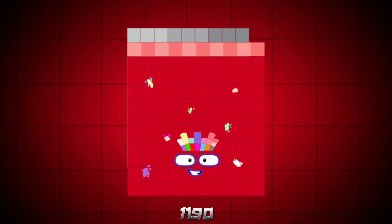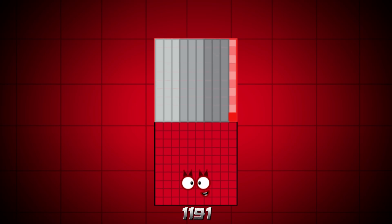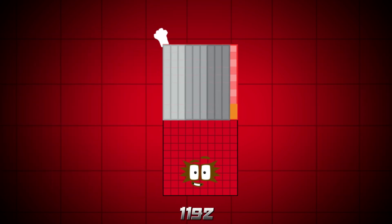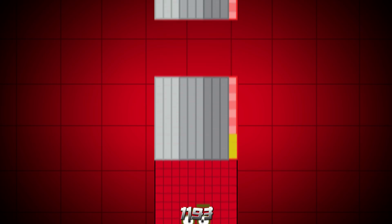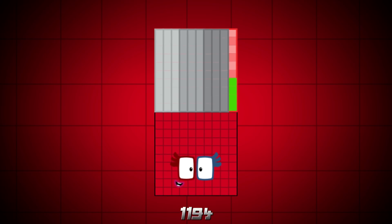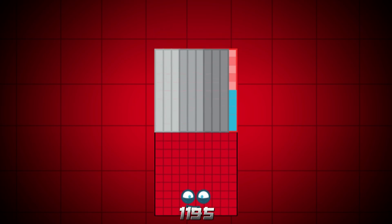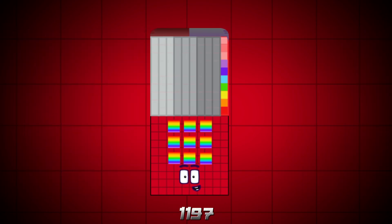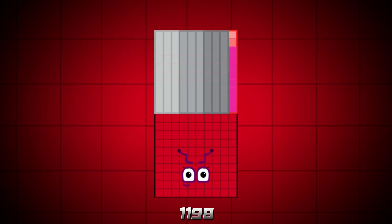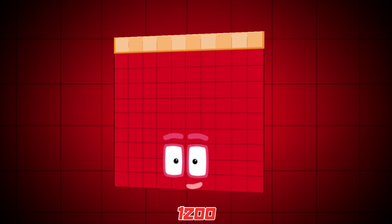1190, 1191, 1192, 1193, 1194, 1195, 1196, 1197, 1198, 1199, 1200.